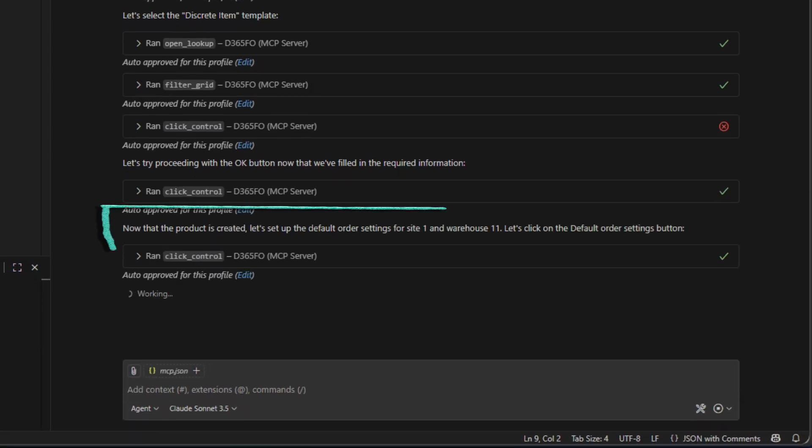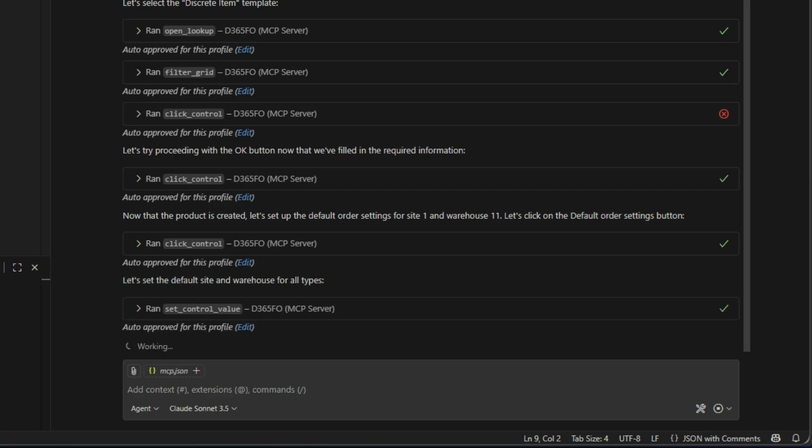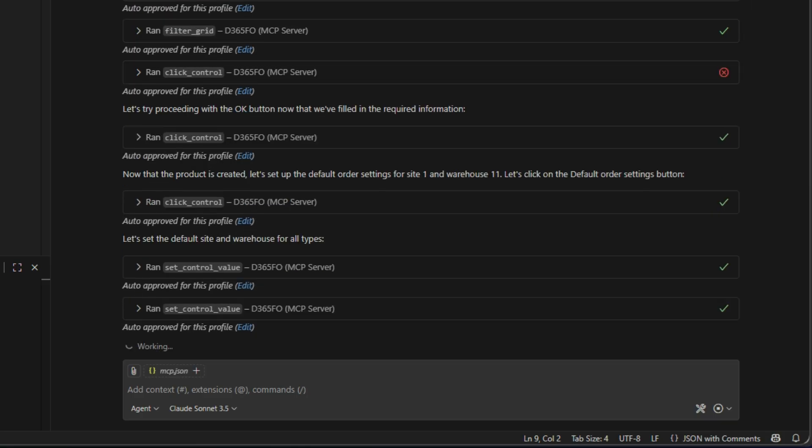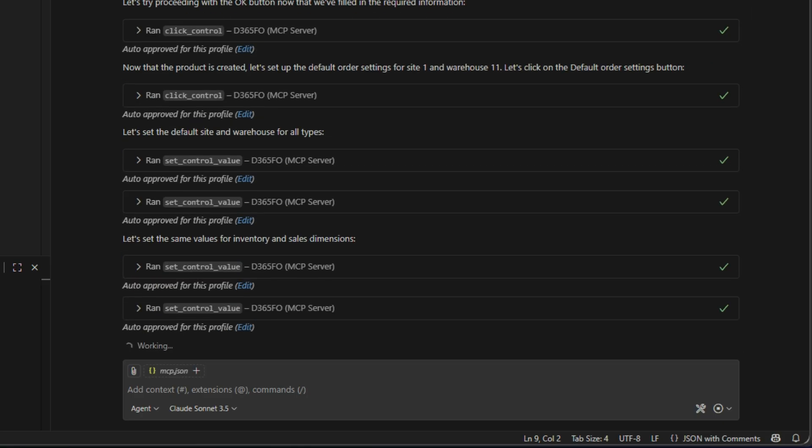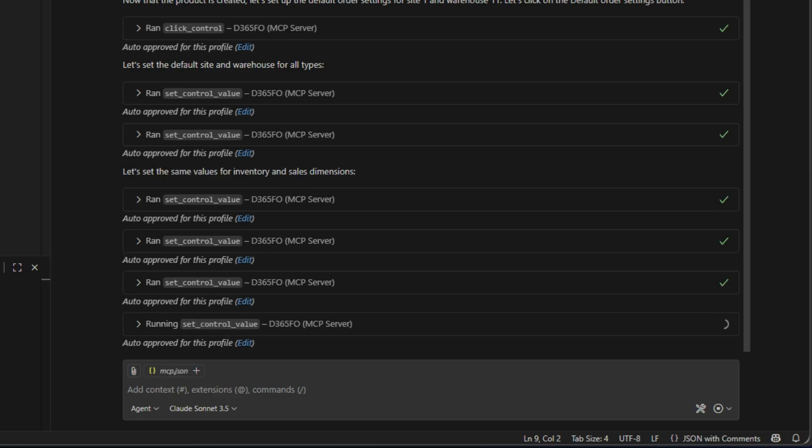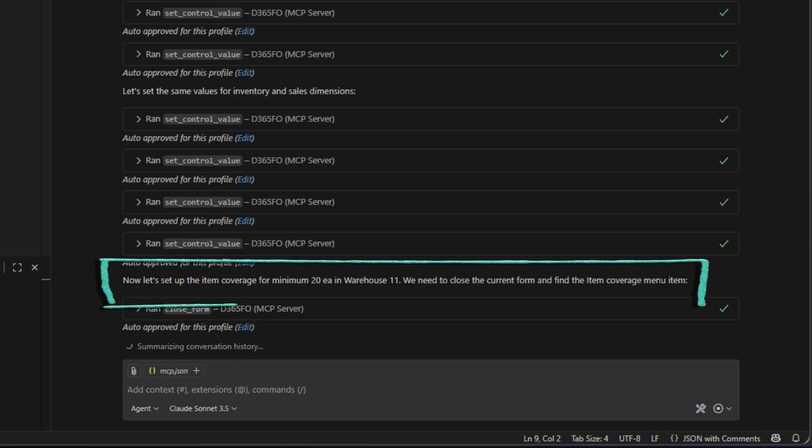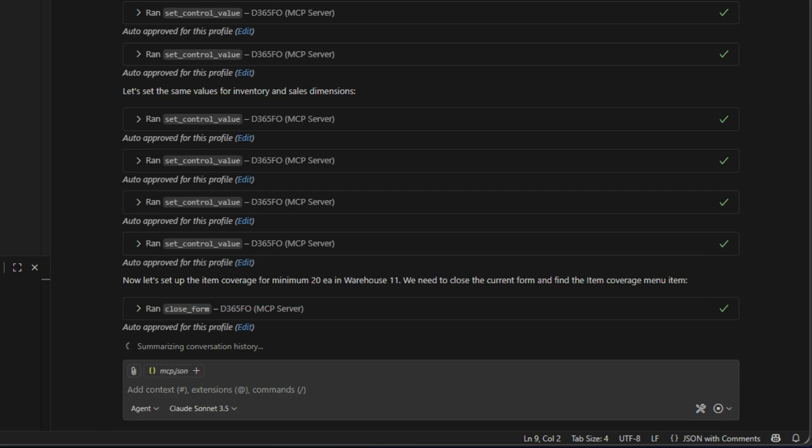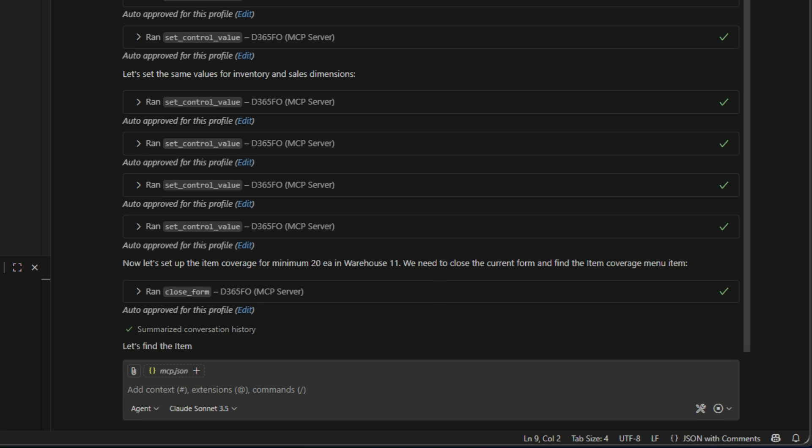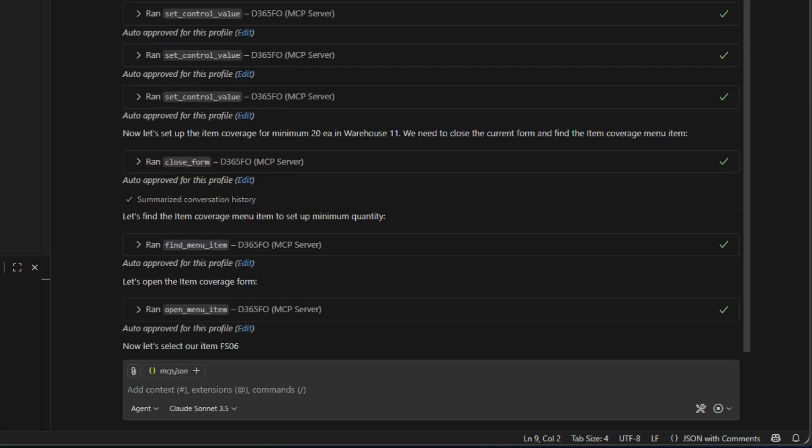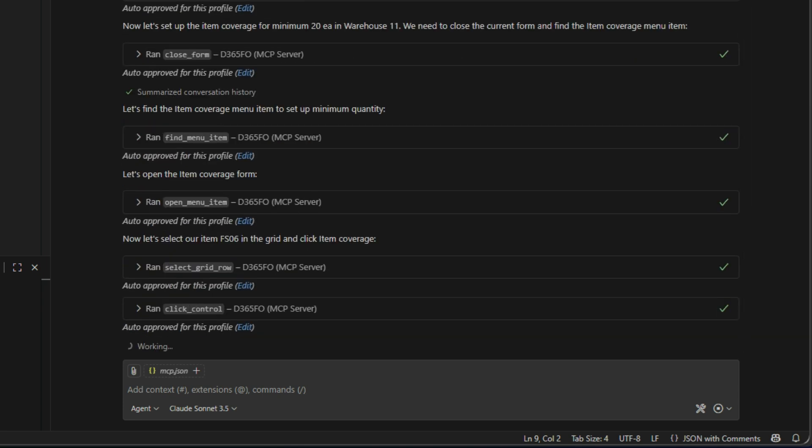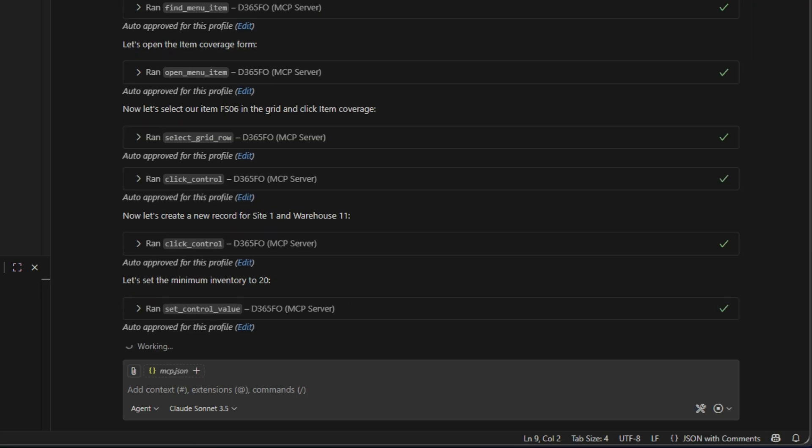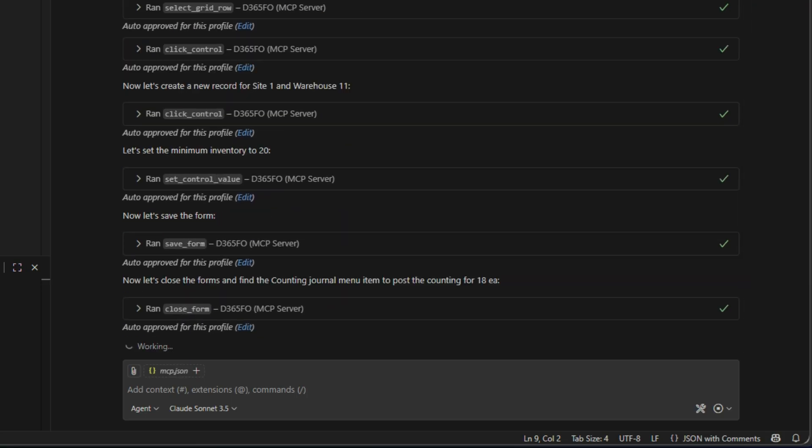And already it's created the item. So it's run through and created the item that we wanted to. We now have a tennis racket product that we can use. So let's set up some default order settings. And it's done that. Now continue on to set up some coverage groups for it. And it goes in, figures out where it has to go and just connects everything up. And there you go.